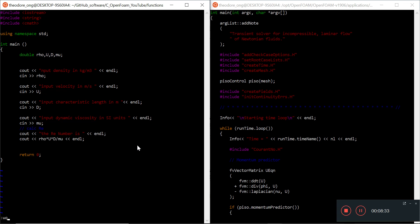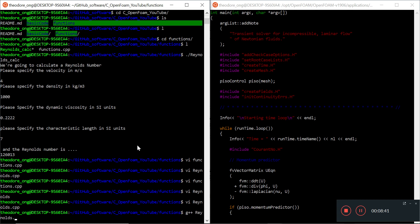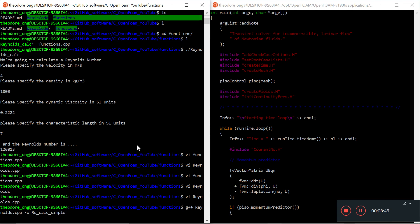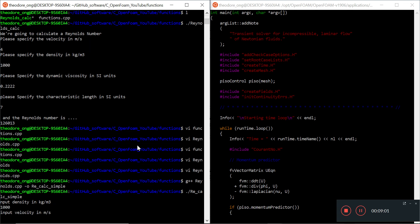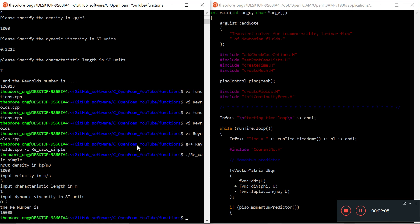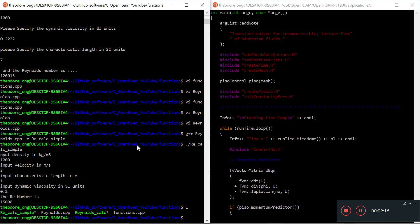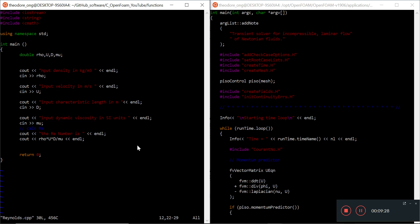Let's save and quit and see how it runs. I'll compile with g++ reynolds.cpp with output reynolds_number. Running it: density 1000, velocity 1, length 0.2, and it calculates the Reynolds number for you. There's nothing too difficult about that. I think I forgot the endl somewhere but that's inconsequential for us.